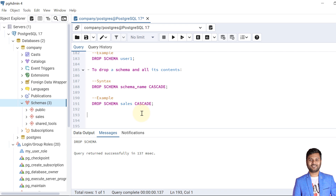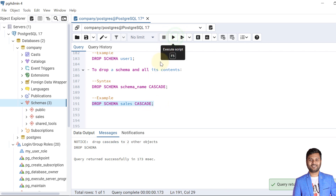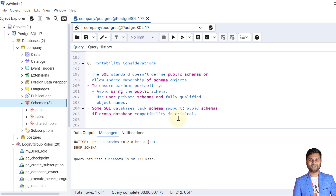To drop a schema that contains objects, we use: DROP SCHEMA schema_name CASCADE. One schema that contains objects is the sales schema, so we use DROP SCHEMA sales CASCADE. The schema is dropped along with the two objects created within it — the customers and customers2 tables. Along with the schema, those tables are also dropped.